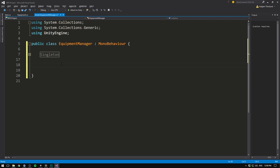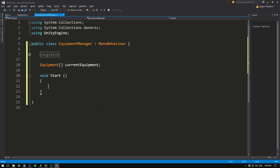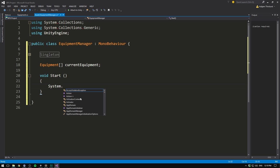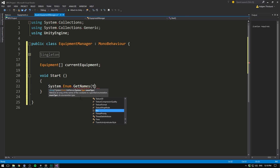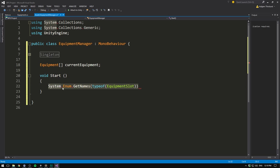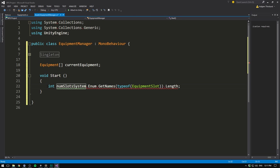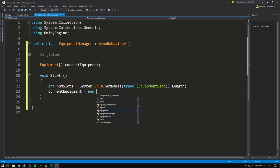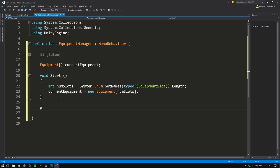The most essential thing in the equipment manager is an array of all the items we currently have equipped. So let's create an Equipment array called currentEquipment. Inside our Start method we need to initialize this array with as many slots as we have in our EquipmentSlot enum. We can use a handy trick: System.Enum.GetNames(), giving it the type EquipmentSlot, which returns a string array of all elements. We use its length to get the number of slots, store it as 'numberOfSlots', and initialize currentEquipment as a new Equipment array with that length.